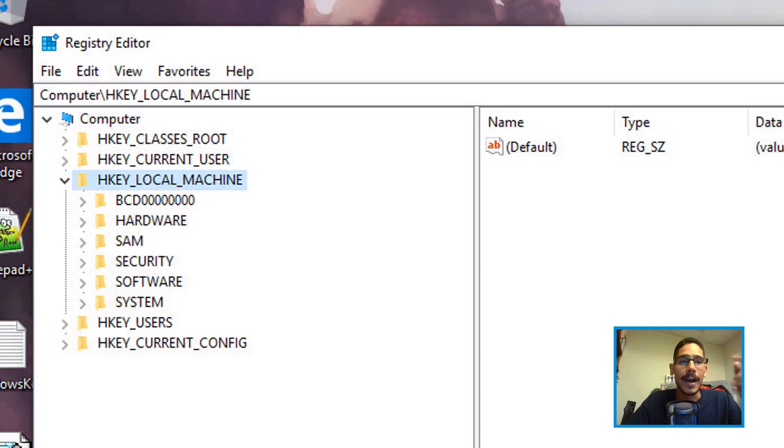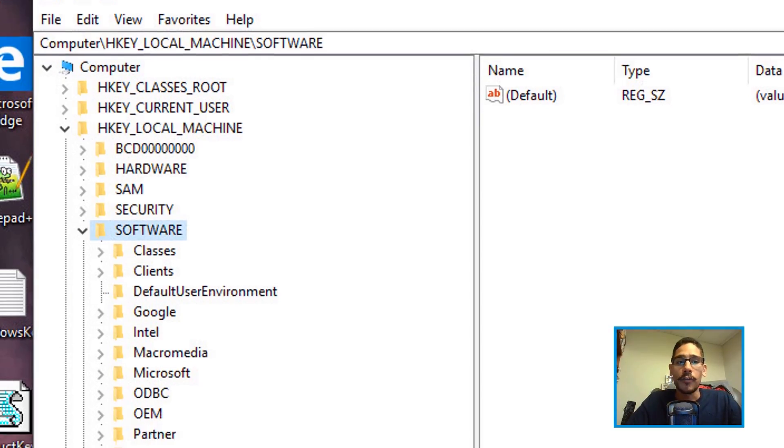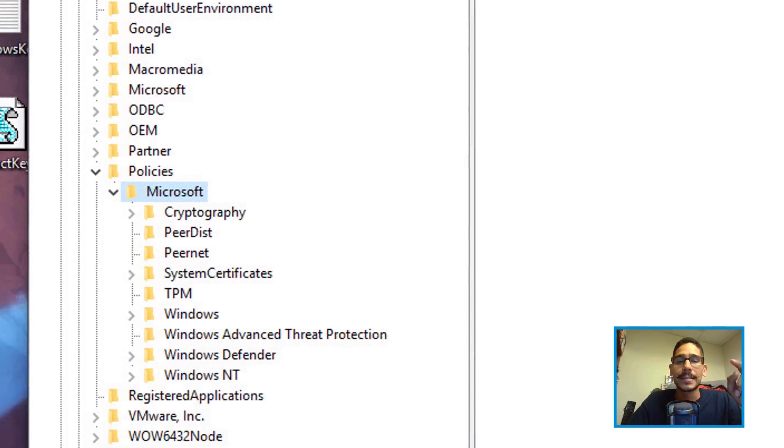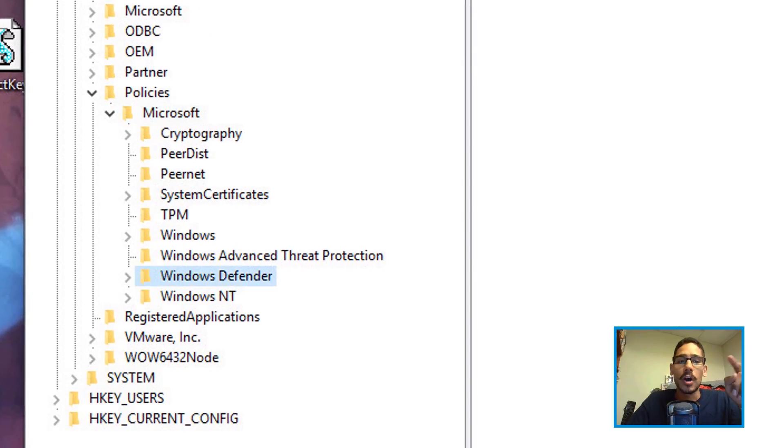And then from here, you need to go inside the following: HKEY_LOCAL_MACHINE, Software, Policies, Microsoft, Windows Defender. Now within Windows Defender,